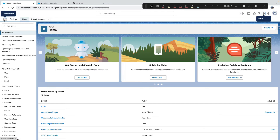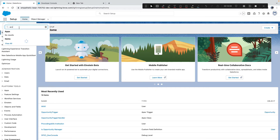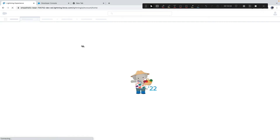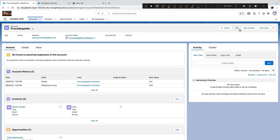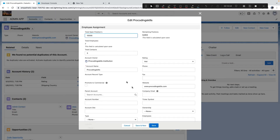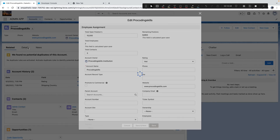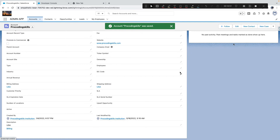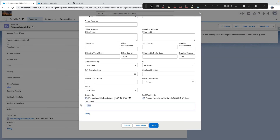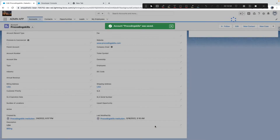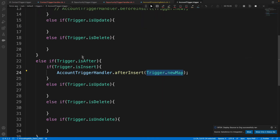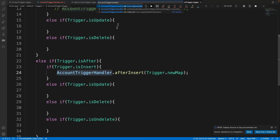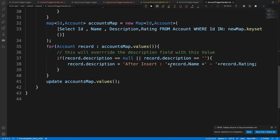Before running the batch, I also need to check if any existing trigger or automation is modifying accounts unexpectedly. It looks like there's an account trigger causing some update issues — I found an account trigger and an account trigger handler. Let me investigate what's happening.